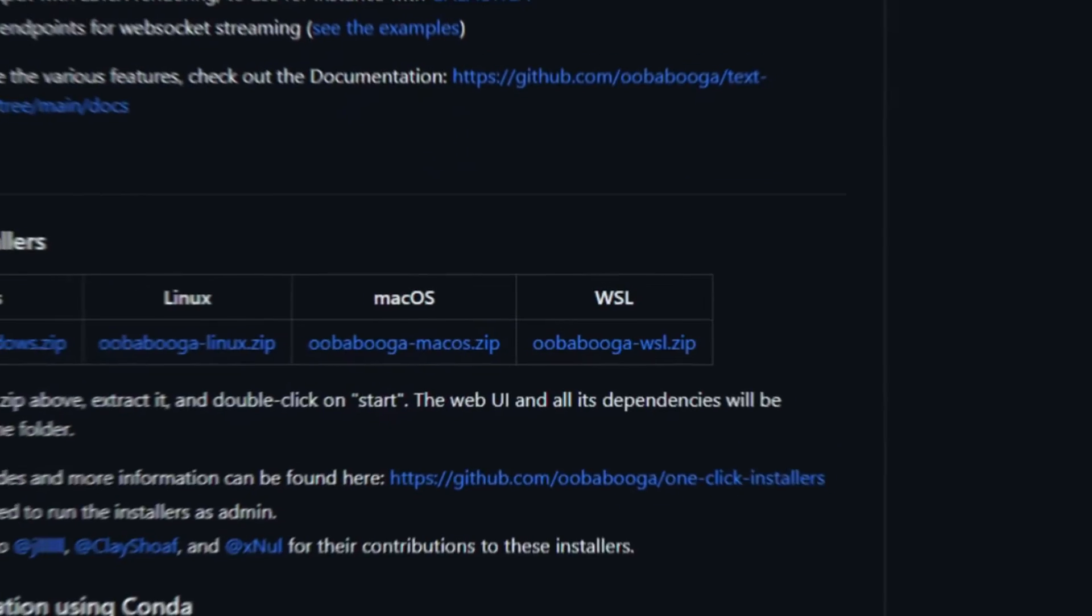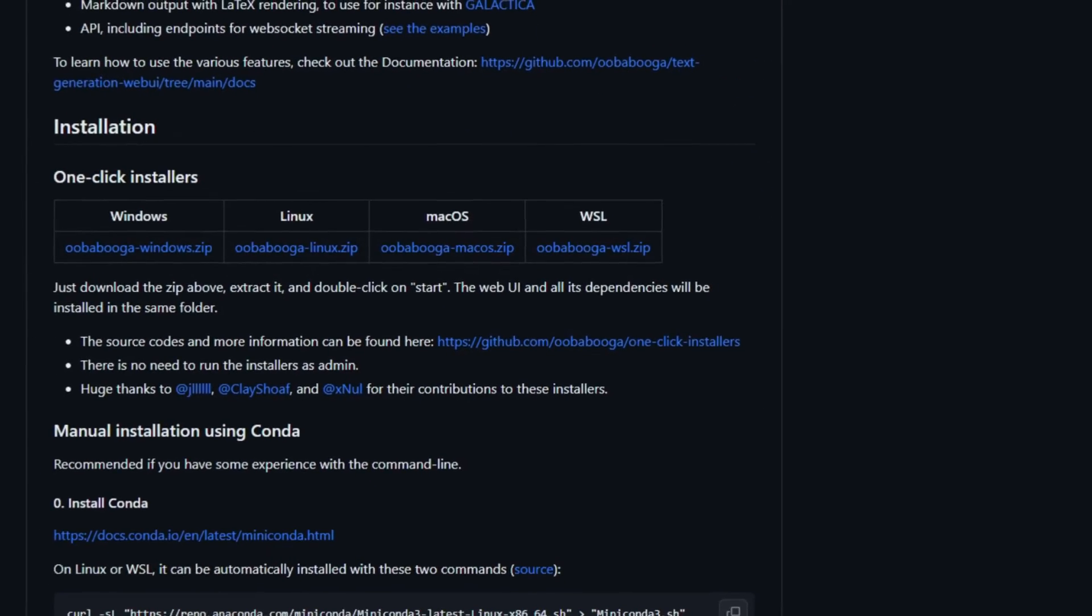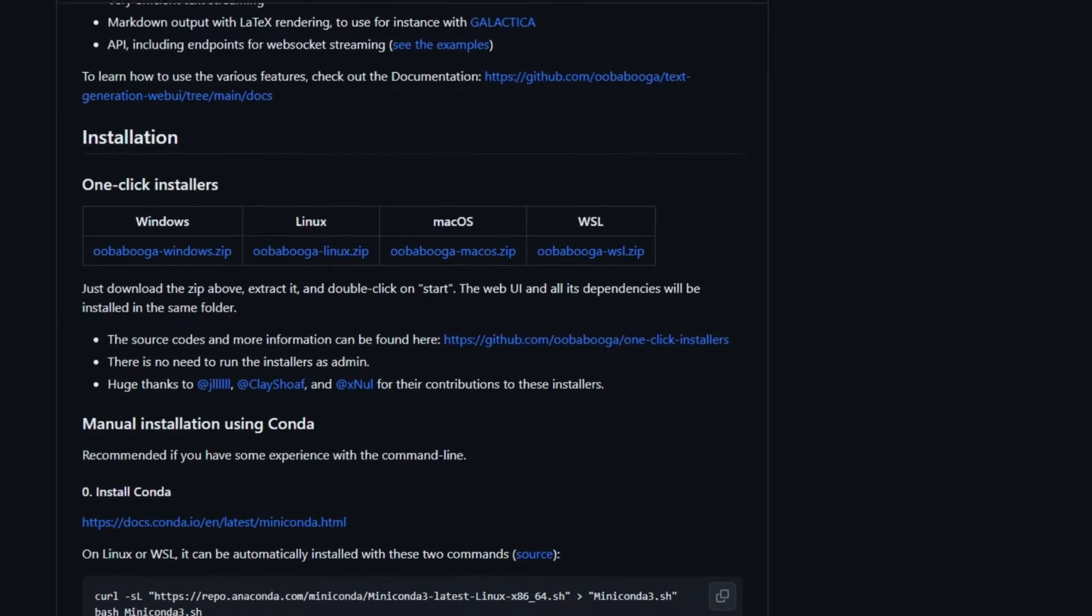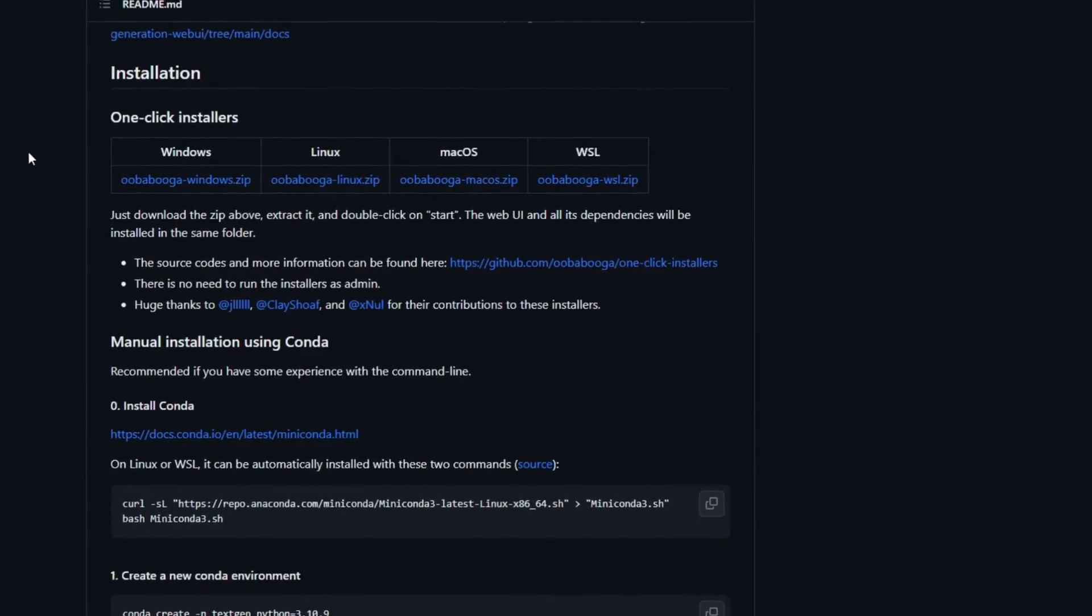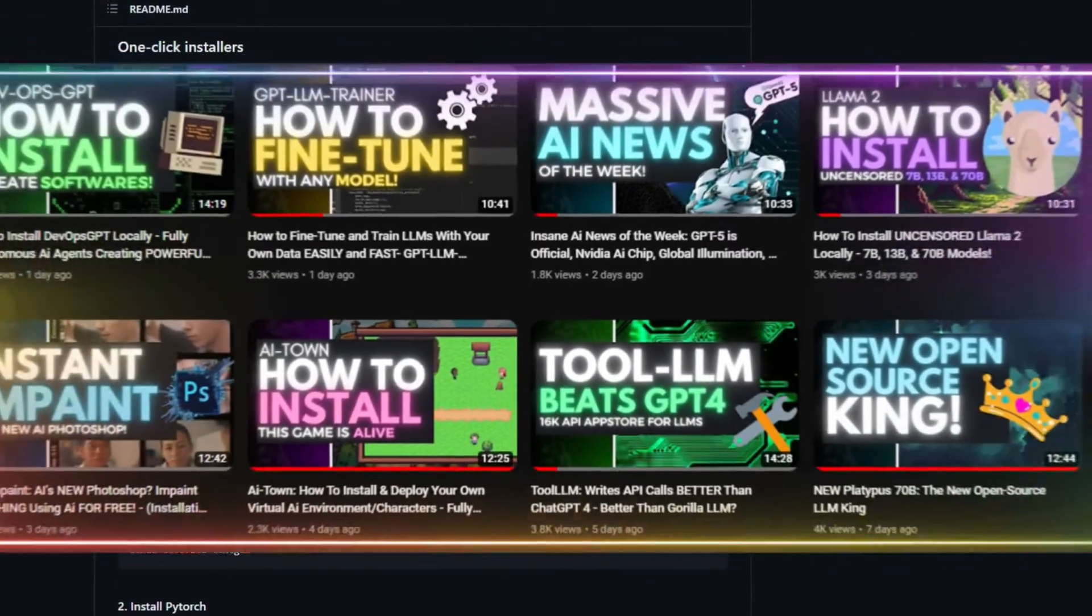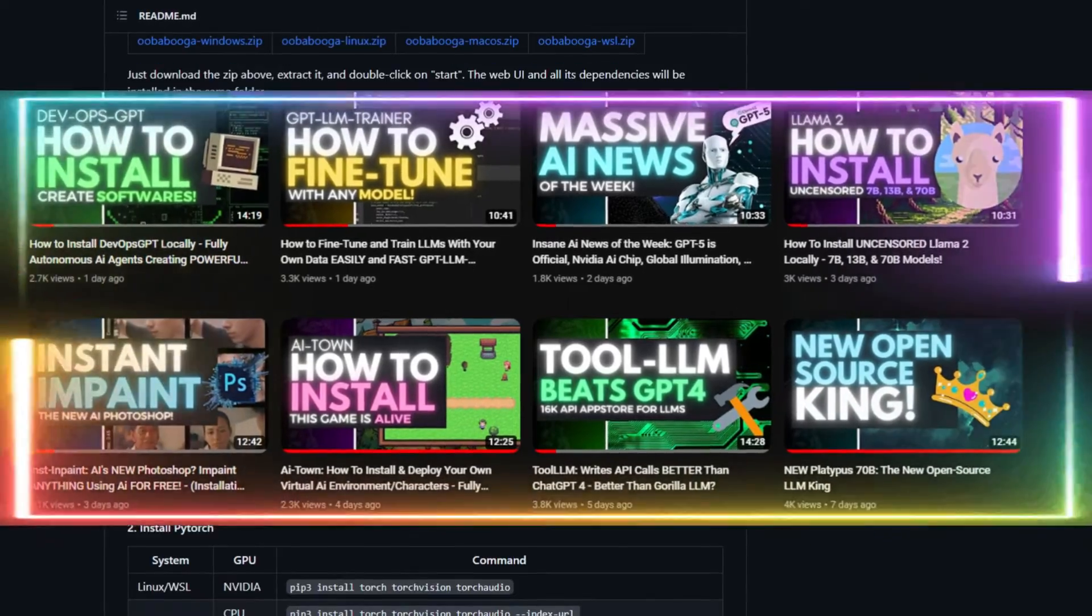I figured it would be best to show you a thorough demonstration of installing it, as we're going to use it many times in the future with this channel.